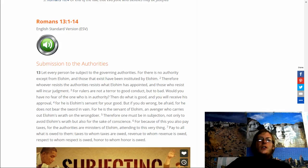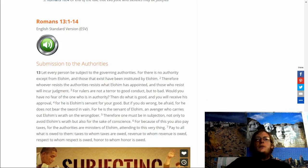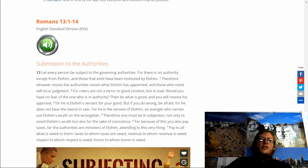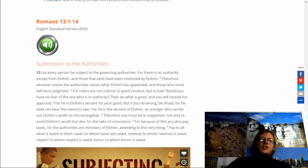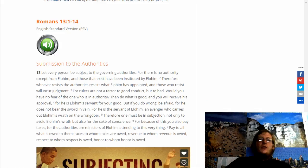For He is Elohim's servant for your good. But if you do wrong, be afraid. For He does not bear the sword in vain. For He is a servant of Elohim, an avenger who carries out Elohim's wrath on the wrongdoer. Therefore, one must be in subjection, not only to avoid Elohim's wrath, but also for sake of conscience.